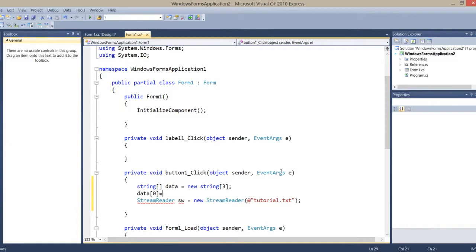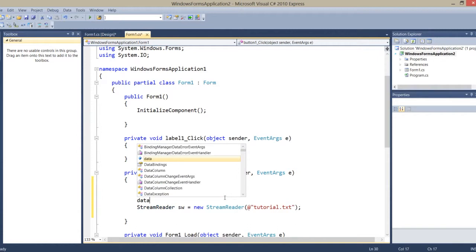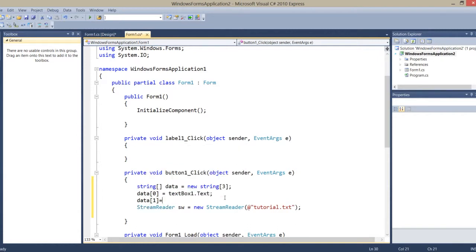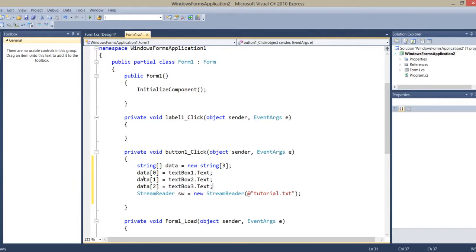Now here I first make an array. At index zero I store textbox1.Text, at index one I store textbox2.Text, and at index two I store textbox3.Text. I store all three values in this array.